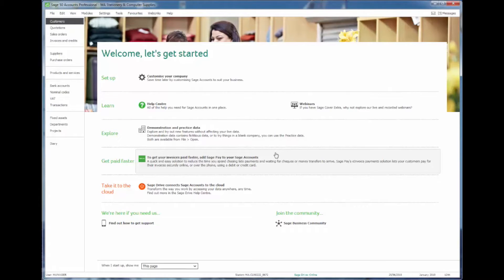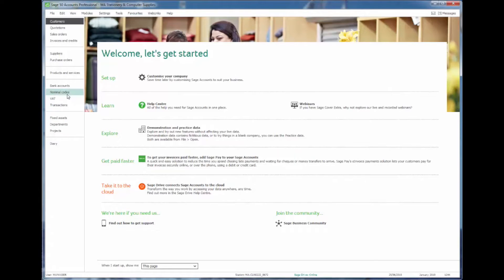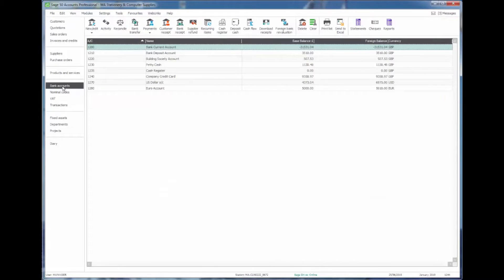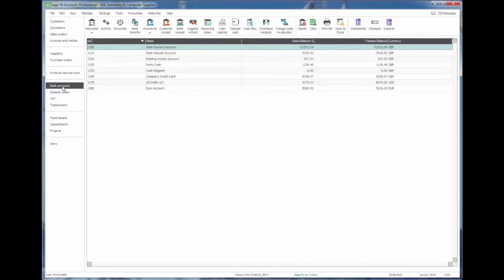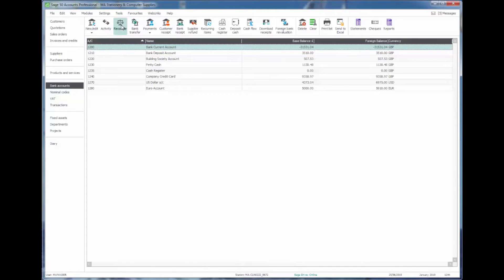On screen you'll see the welcome area and we can jump straight into the bank area on the left hand side toolbar. This is where we see a list of banks and cash accounts. From the ribbon toolbar at the top, the third button in is to reconcile. So if we select the bank account we want to reconcile and then click that button.